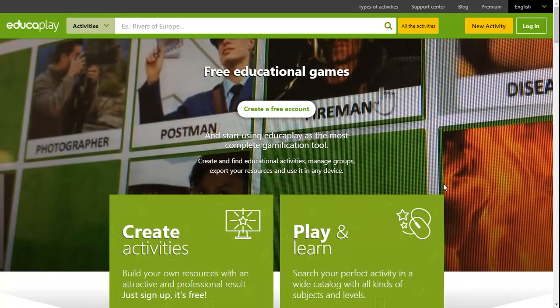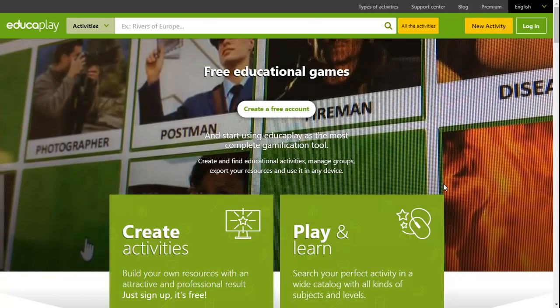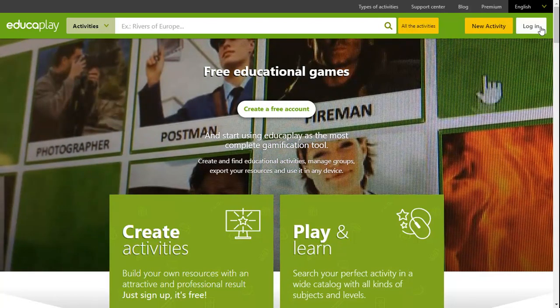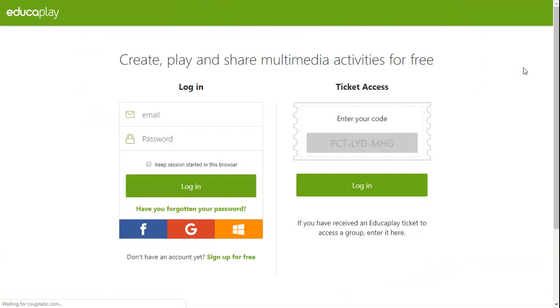Opening an Educaplay account is easy. You just have to go to Login and then click on Sign Up for free.